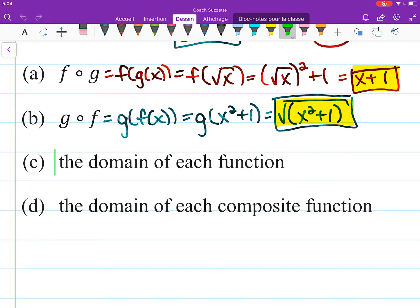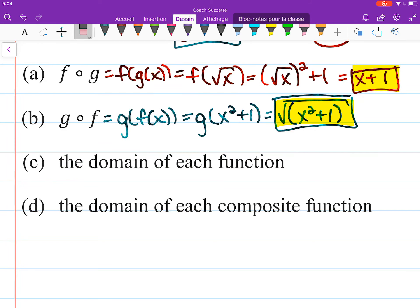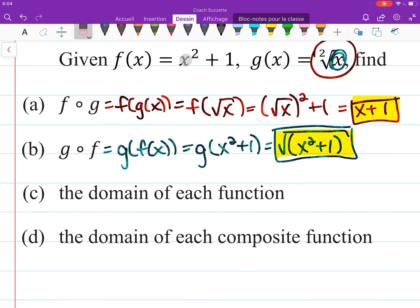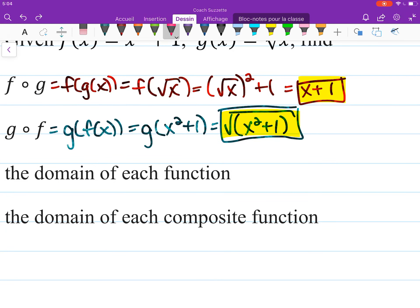Now part C: the domain of each function. So what's the domain of F, which is this polynomial? All real numbers.